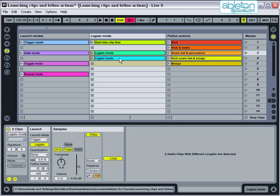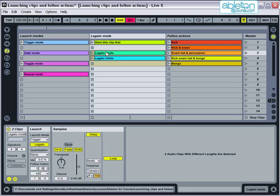When using this function it can improve the sound quality by engaging the ram button so that the clip is preloaded into memory.